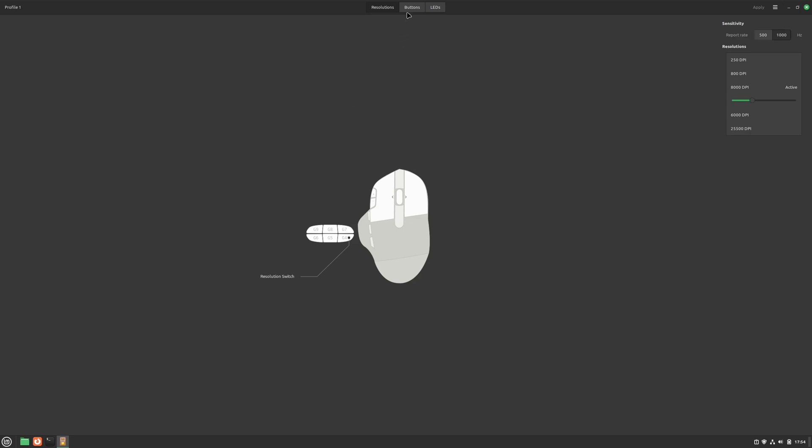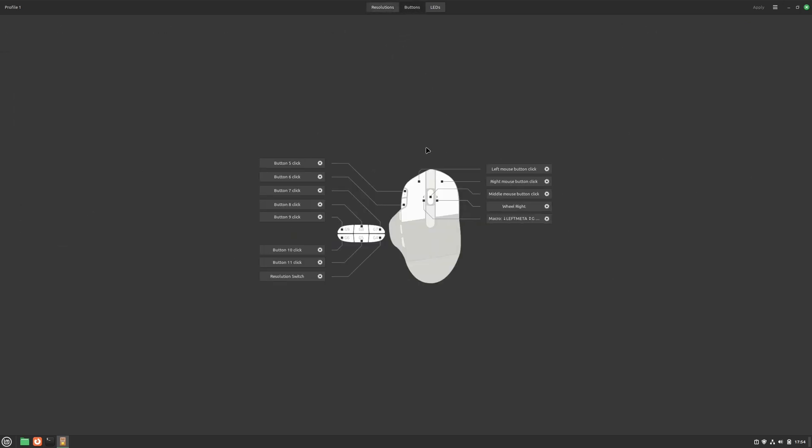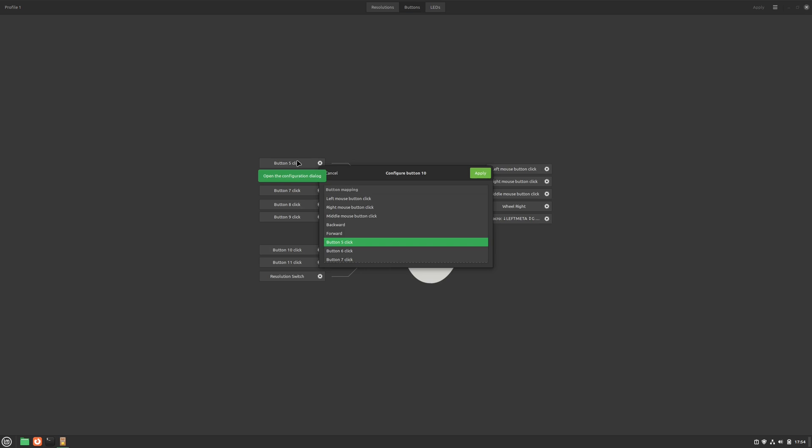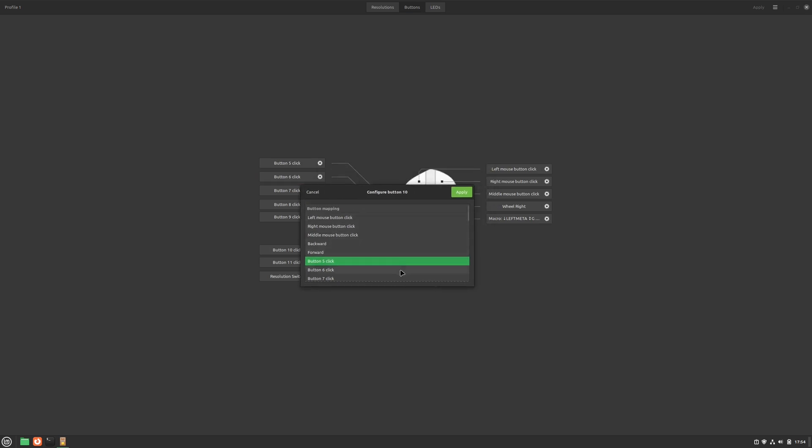OK, so if we go over here on the buttons tab, we can set up all our mouse buttons. This, of course, depends on your mouse and what buttons it allows you to change the function of. But these are the buttons my mouse allows me to change the function of. So basically all of them. The picture makes this process really intuitive. Just find the button you want to change and click in its field. And then you get all the functions that button can do. It's a long list. And you can probably find what you're looking for.